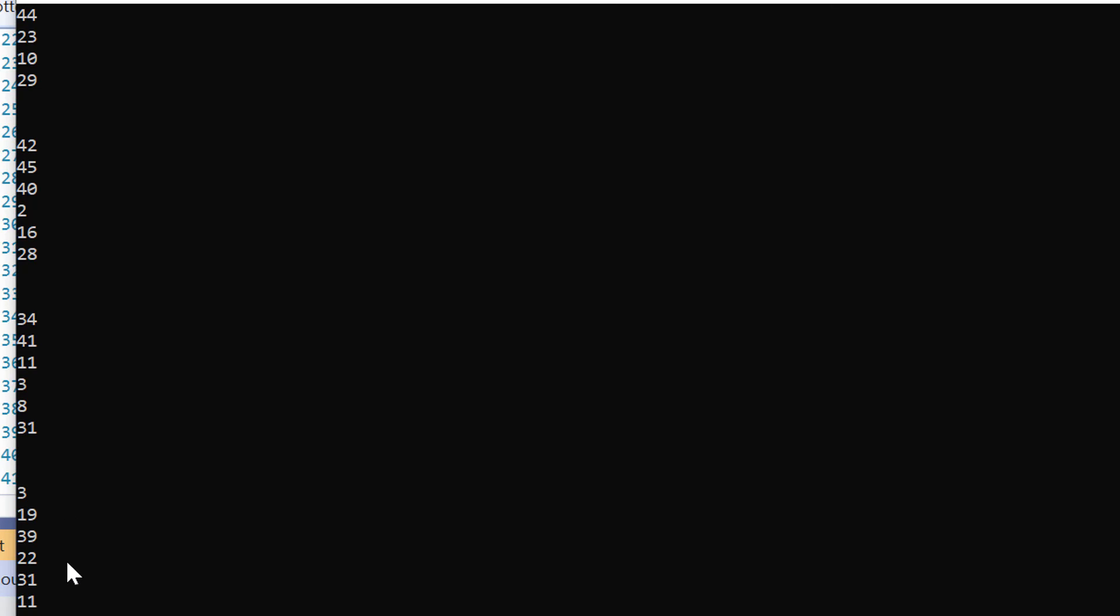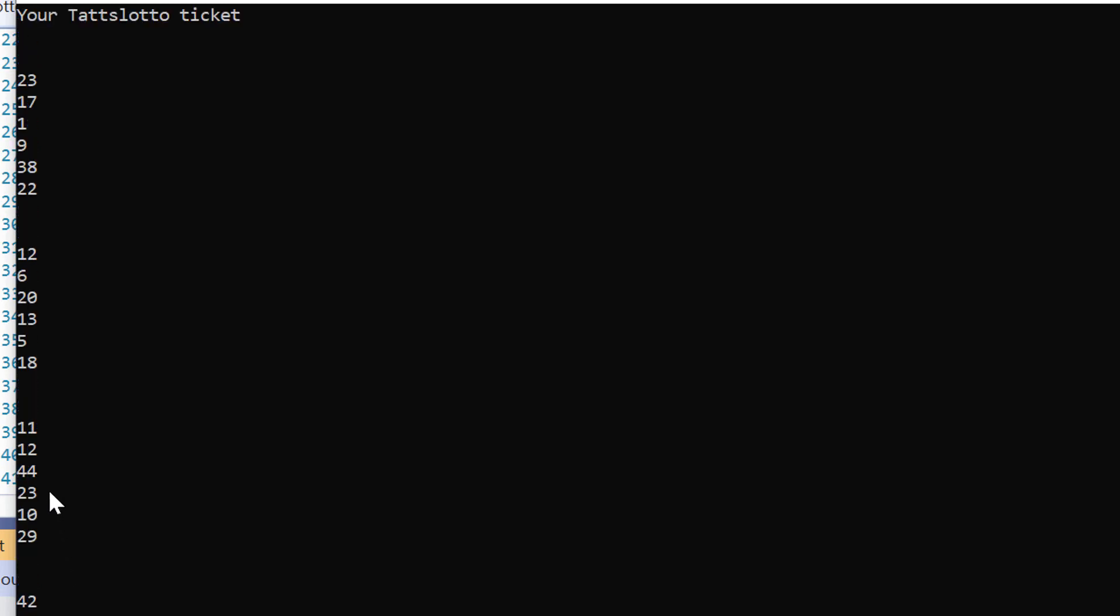So we have six elements with six different numbers inside to help us generate our lottery tickets in C++. In Australia, we call this a Tuts Lotto ticket, I'm not sure what it's called in the US. I think in the US it's called a lottery ticket, but in Australia, we call it a Tuts Lotto ticket.